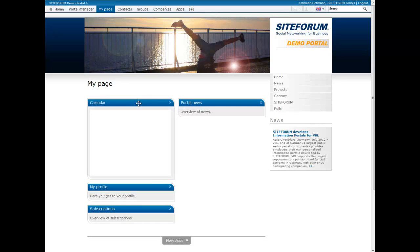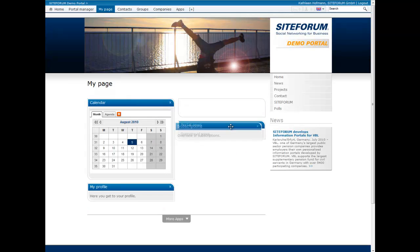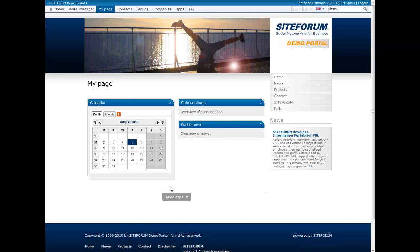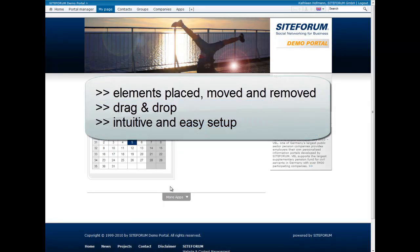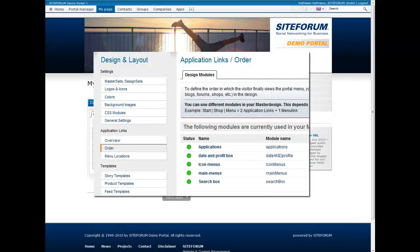With this new feature of release 6.2, elements on the portal pages can now be placed, moved and removed with drag and drop. This allows an intuitive and easy setup of the portal. The application pool replaces and simplifies the administration of application links.